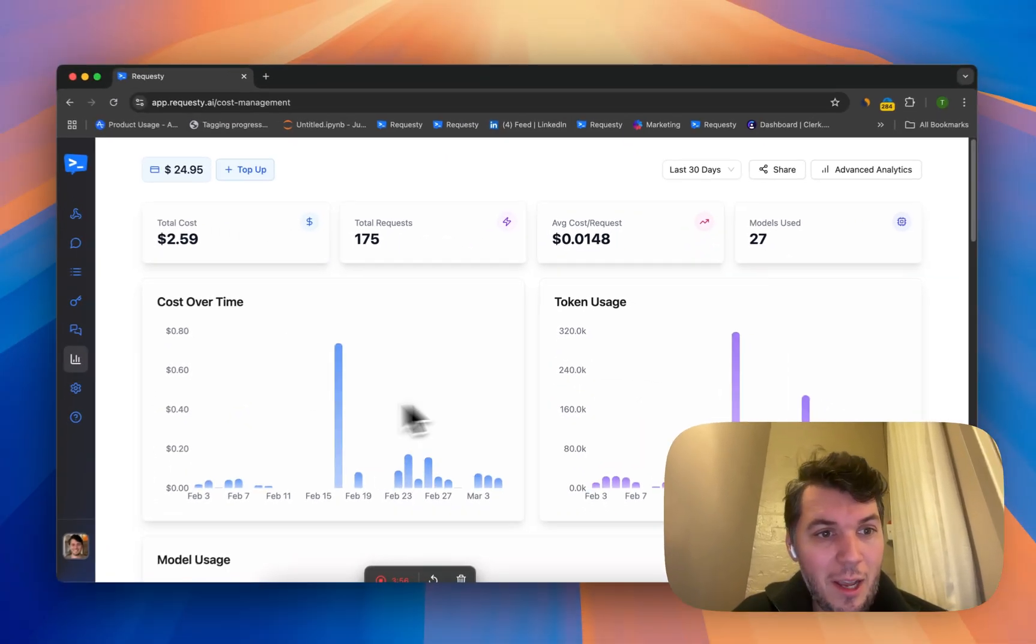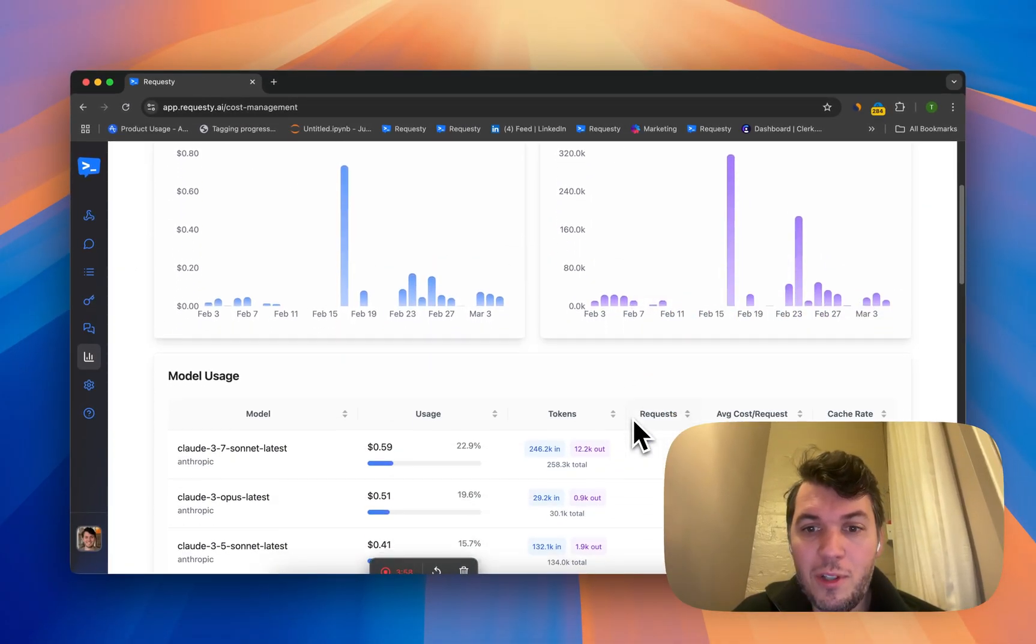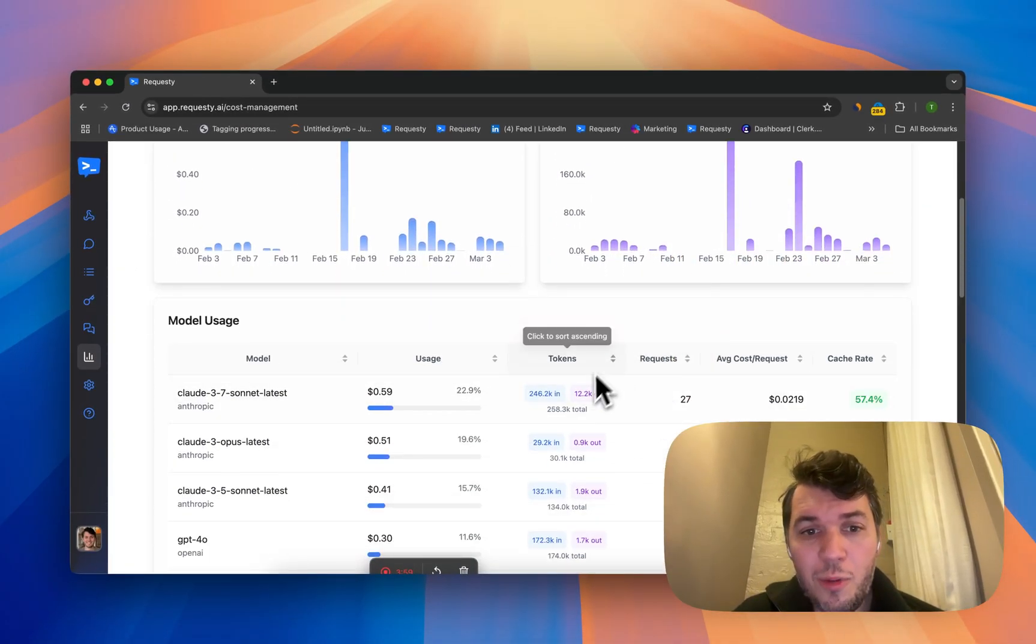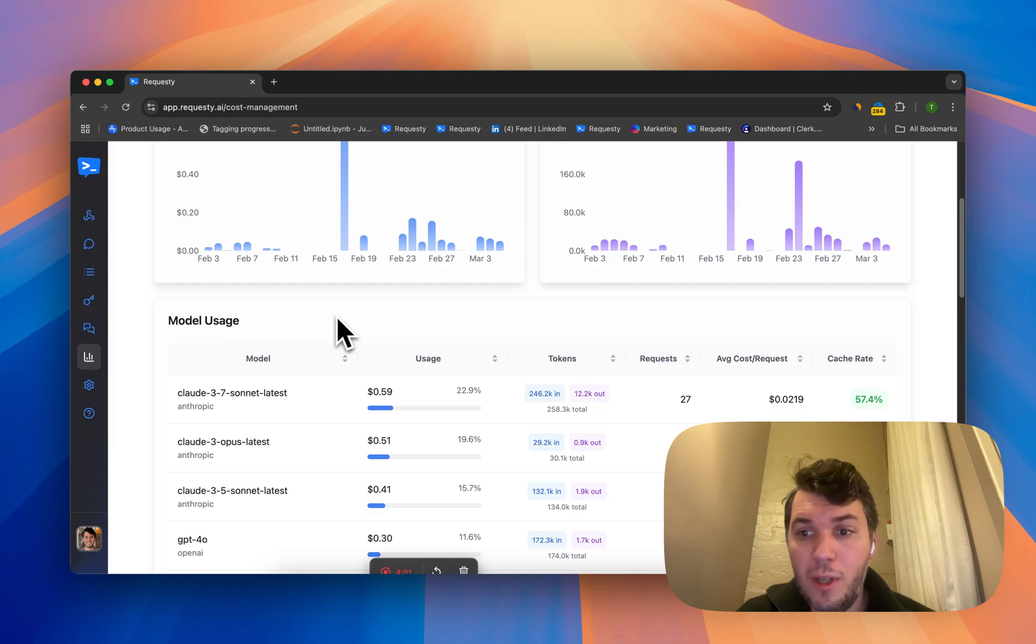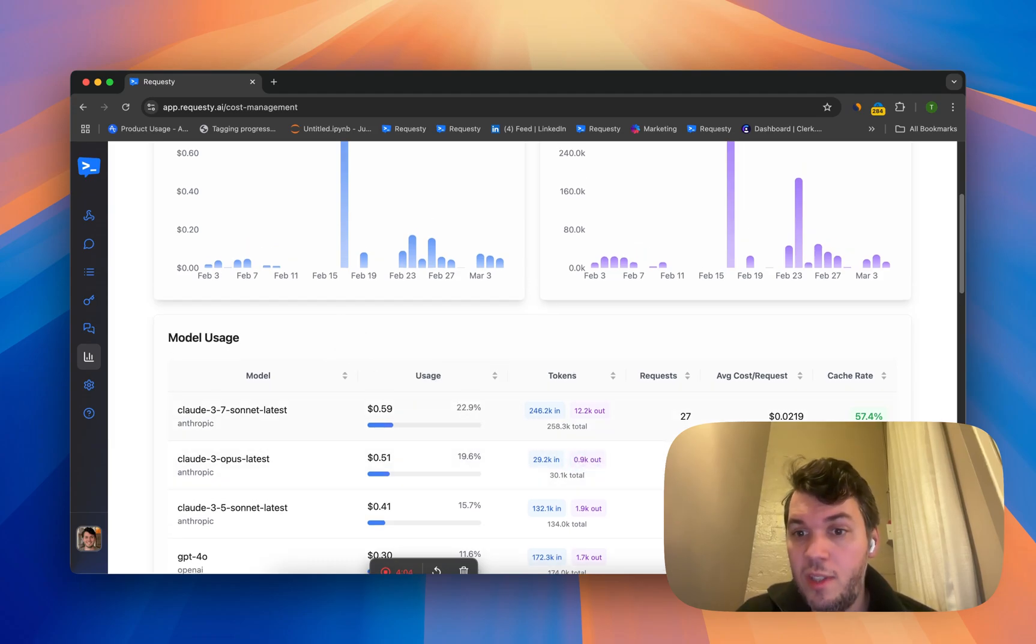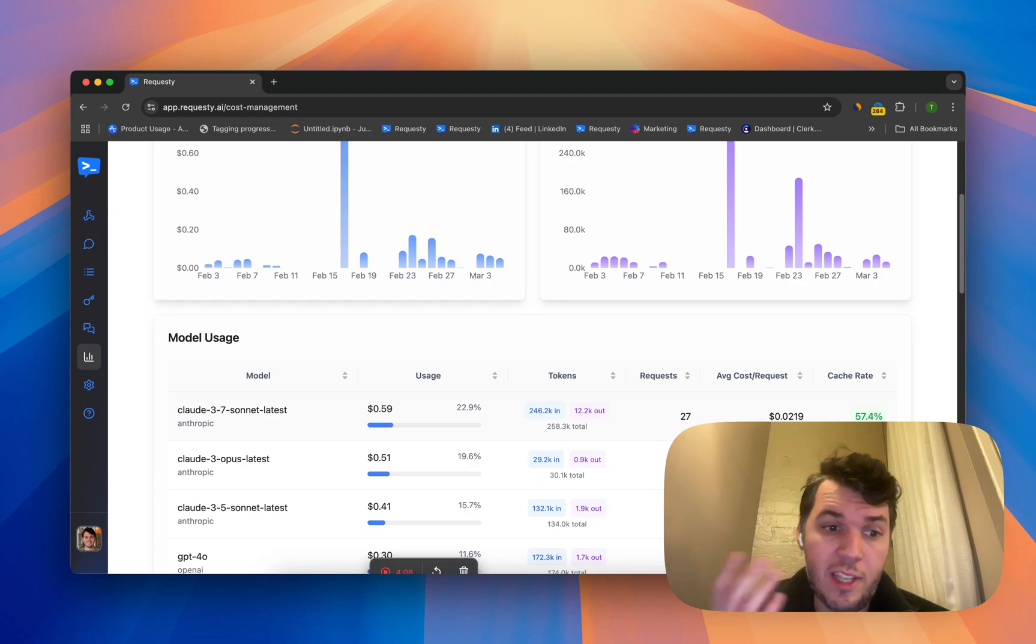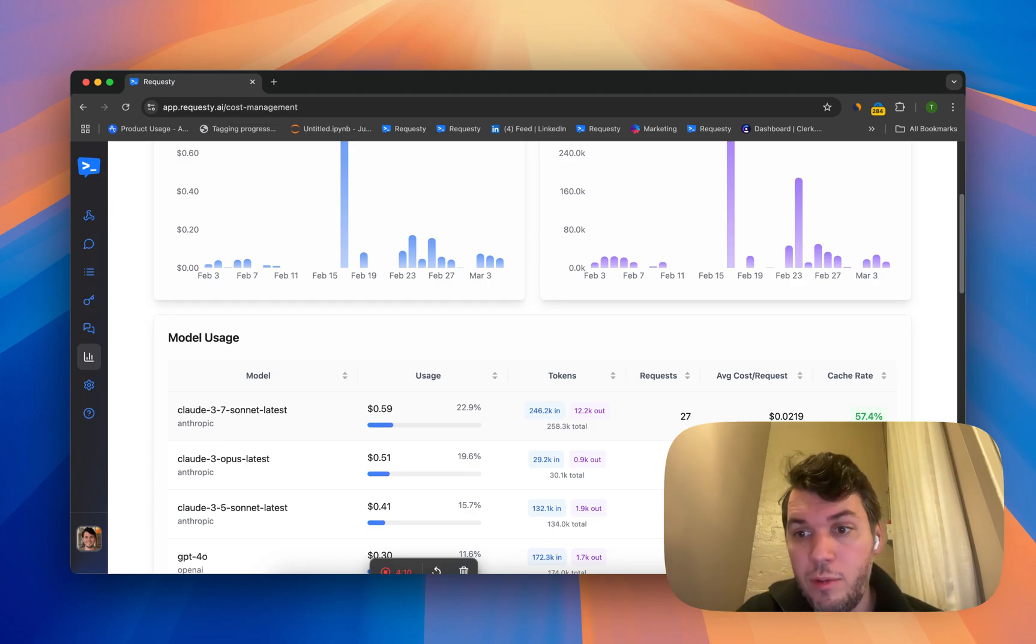You can see both my cost over time and my token usage. What's really interesting is that I have a breakdown per model. If there's caching enabled with the provider, we'll also show you how much we're able to cache. For example, with Anthropic that's a 10x price reduction.